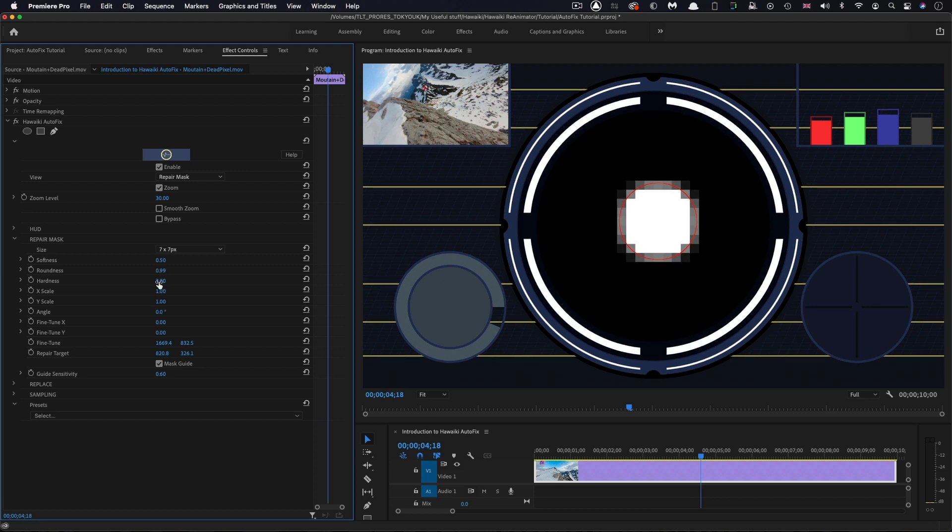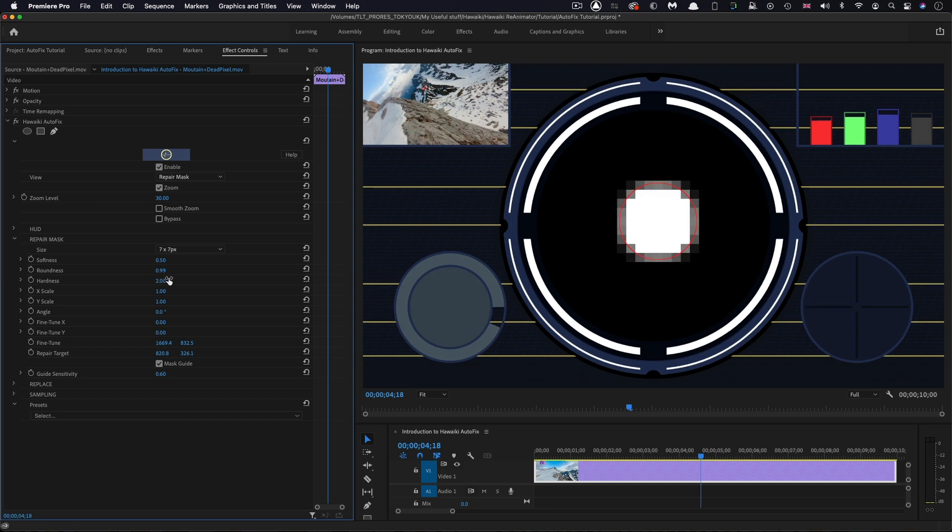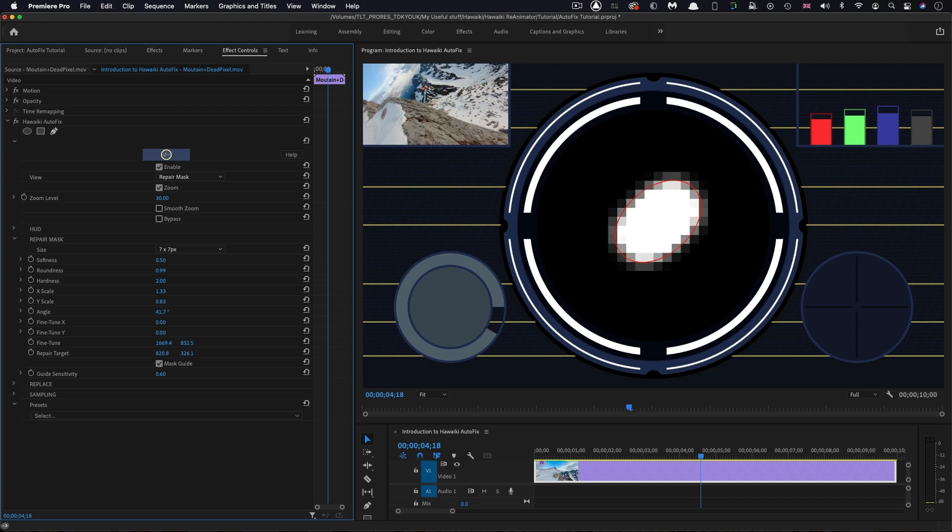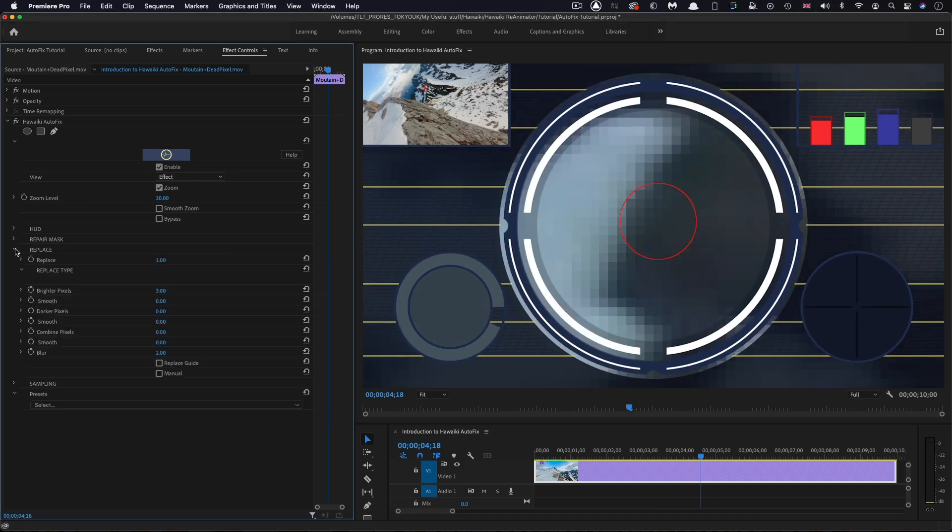We can adjust the hardness if we want to remove some of the transparent edge pixels. We can scale the mask independently on X and on Y. And then, of course, we can rotate it. This is often quite a useful strategy.